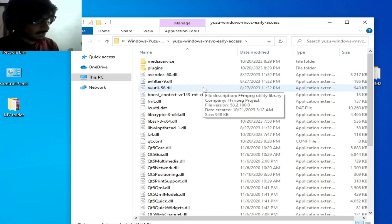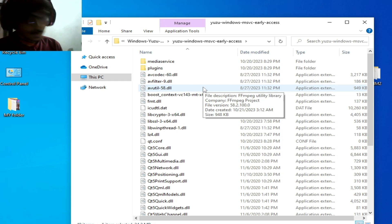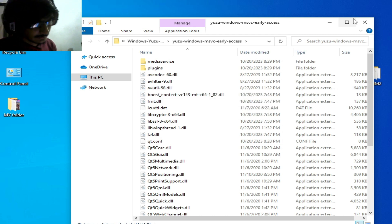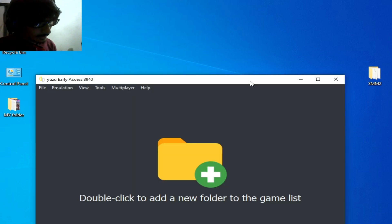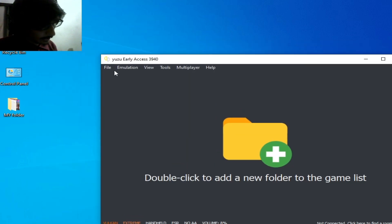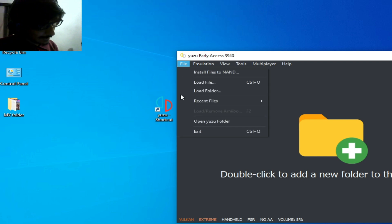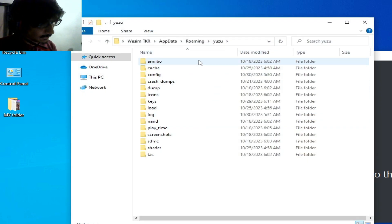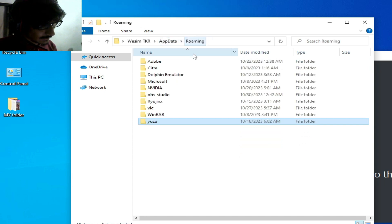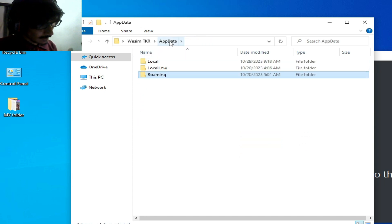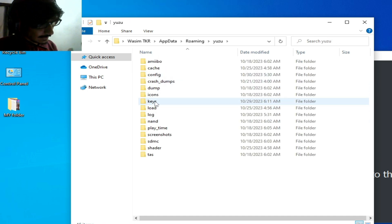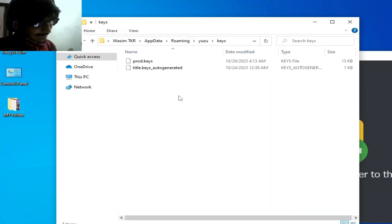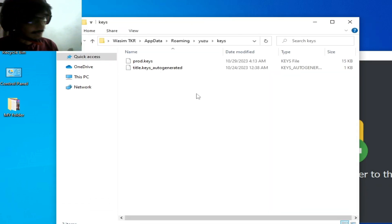Yuzu early access is not in portable mode. I open my Yuzu emulator, go to File and open the user folder. My user folder is in Roaming — you can see AppData and Roaming, and the user folder and keys folder. I already have a keys file in my Yuzu emulator.